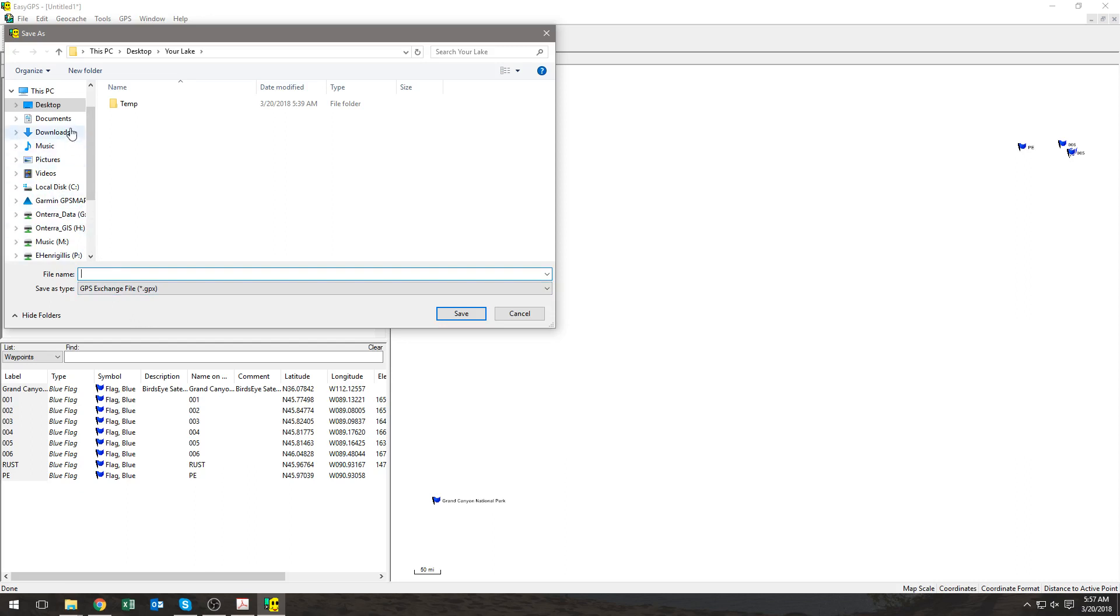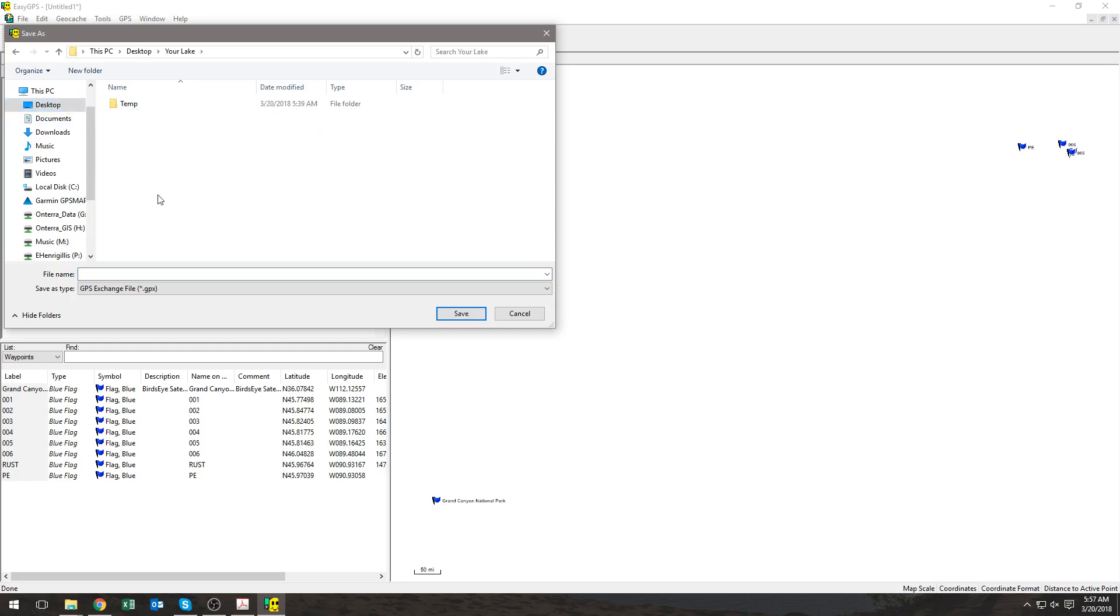So I'm going to save mine to my desktop in a folder called Your Lake, and I need to now name my file. Please name it something that explains what it is. For example, mine will be Lake Name EWM Waypoints 2018. I select Save.